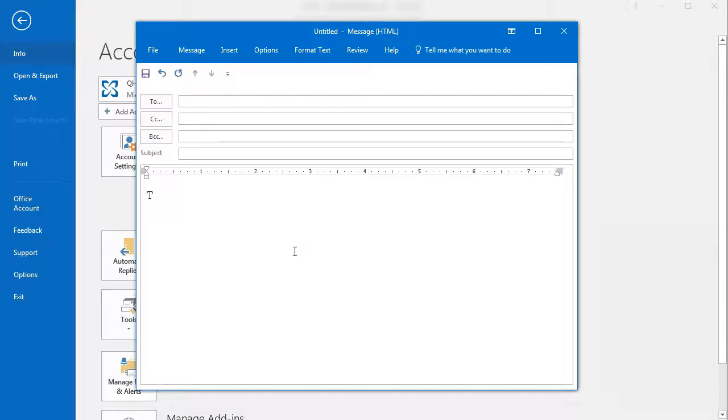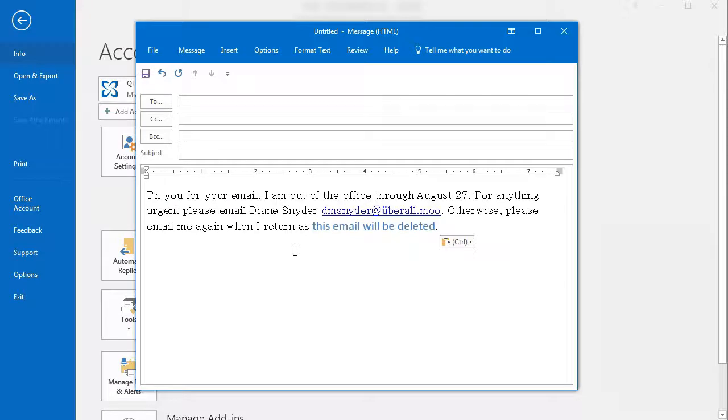Here, we'll enter our reply text politely informing the sender that we are deleting their email and give them a contact name should they require more immediate assistance.